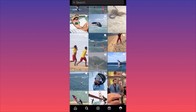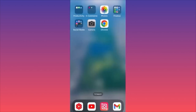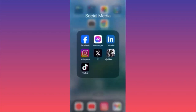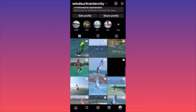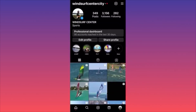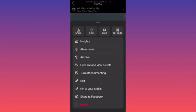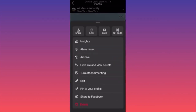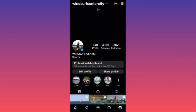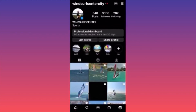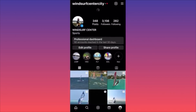In this video, I'm going to show you how to archive and unarchive posts on Instagram. Launch the Instagram app, go to your profile. To archive a post, click the three dots on the top and select the third option — Archive. The post is now no longer on your feed.